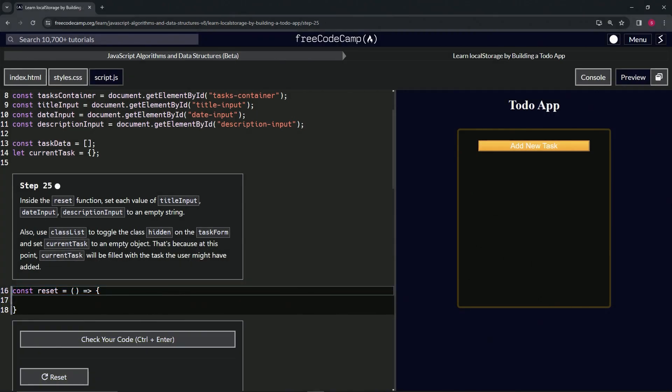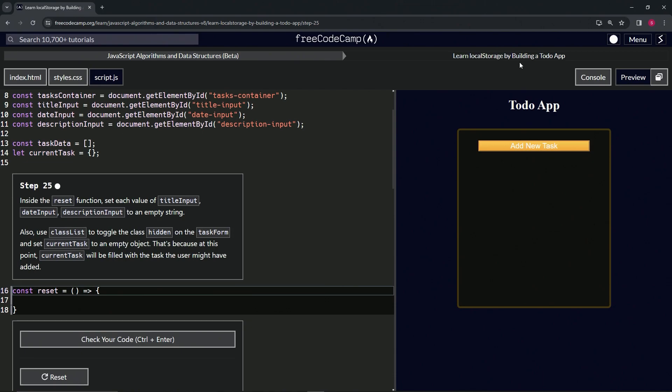Alright, now we're doing FreeCodeCamp JavaScript Algorithms and Data Structures Beta. Learn Local Storage by Building a Todo App, Step 25. Inside the reset function, we're going to set each value of the title input, date input, and description input to an empty string.